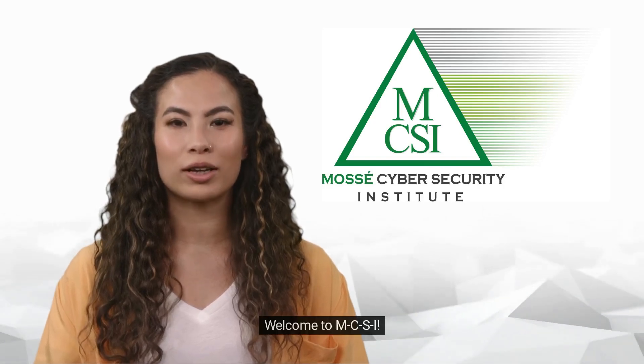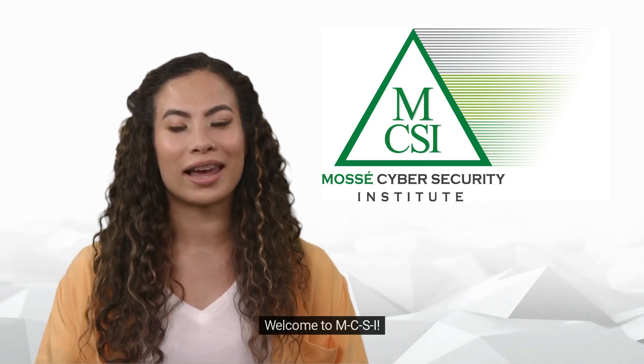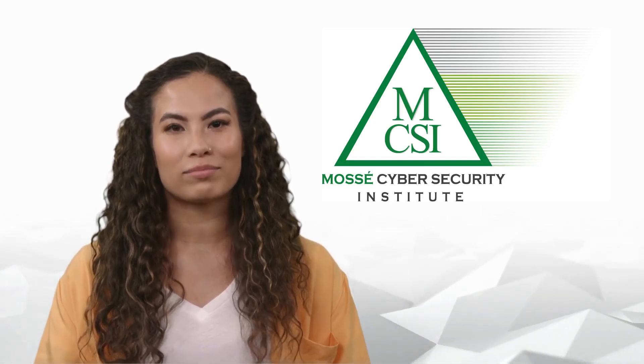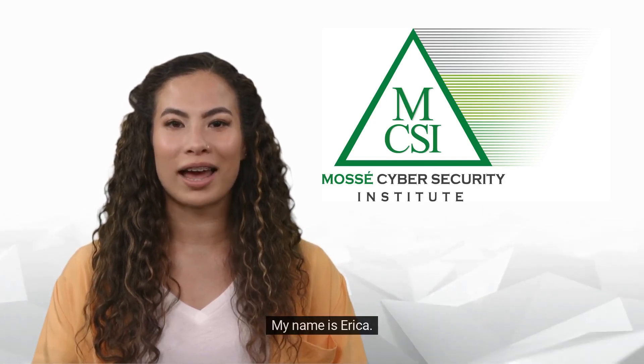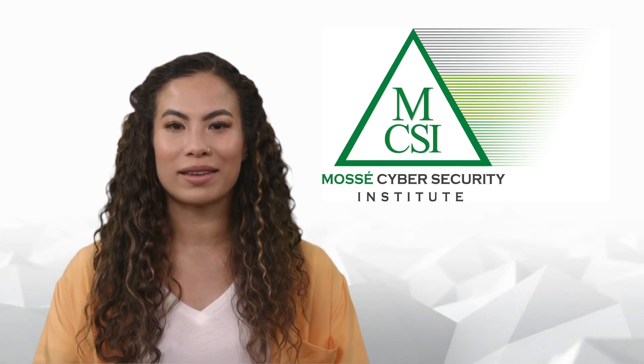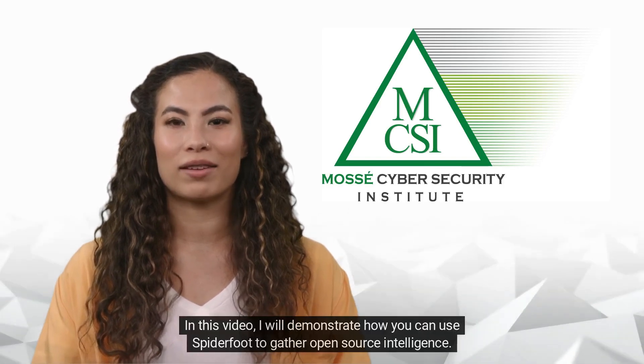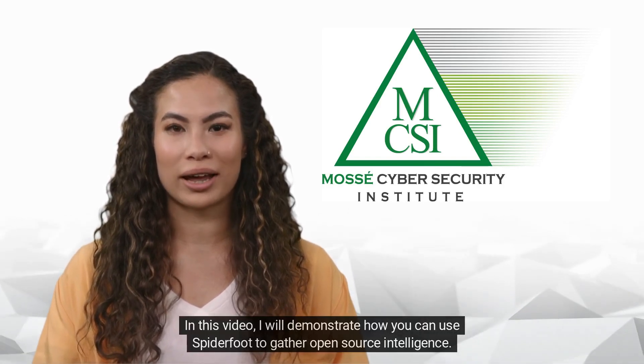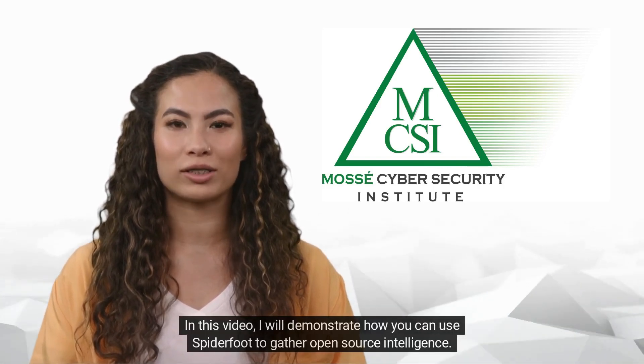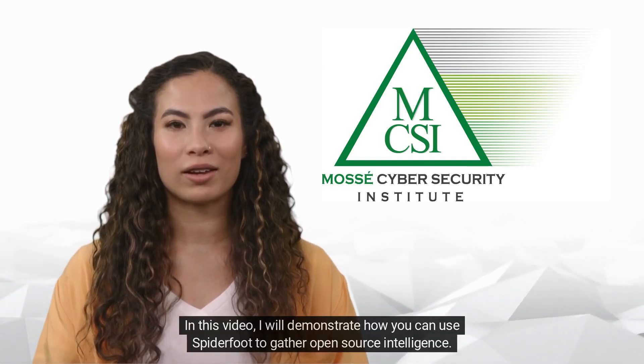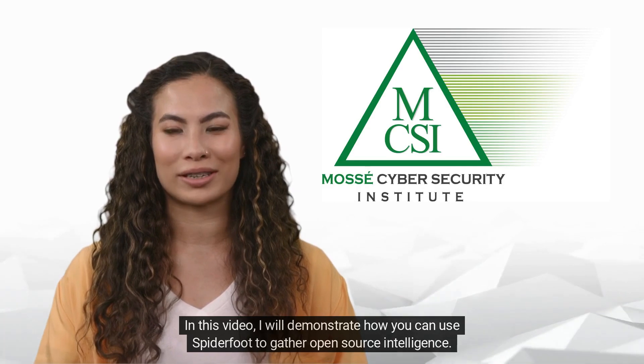Hi there! Welcome to MCSI. My name is Erica. In this video, I will demonstrate how you can use Spyderfoot to gather open-source intelligence.